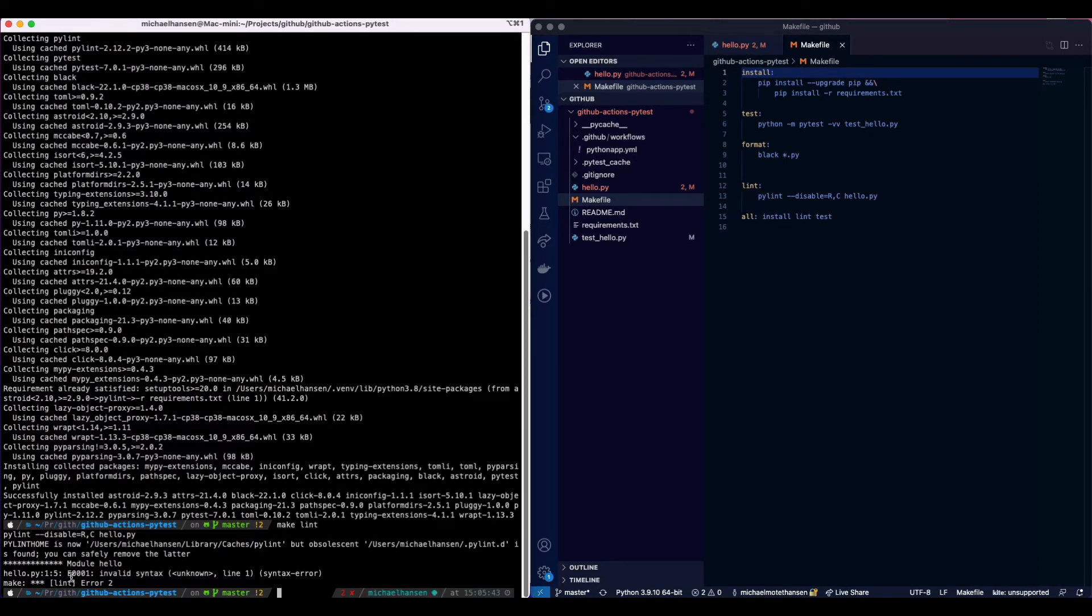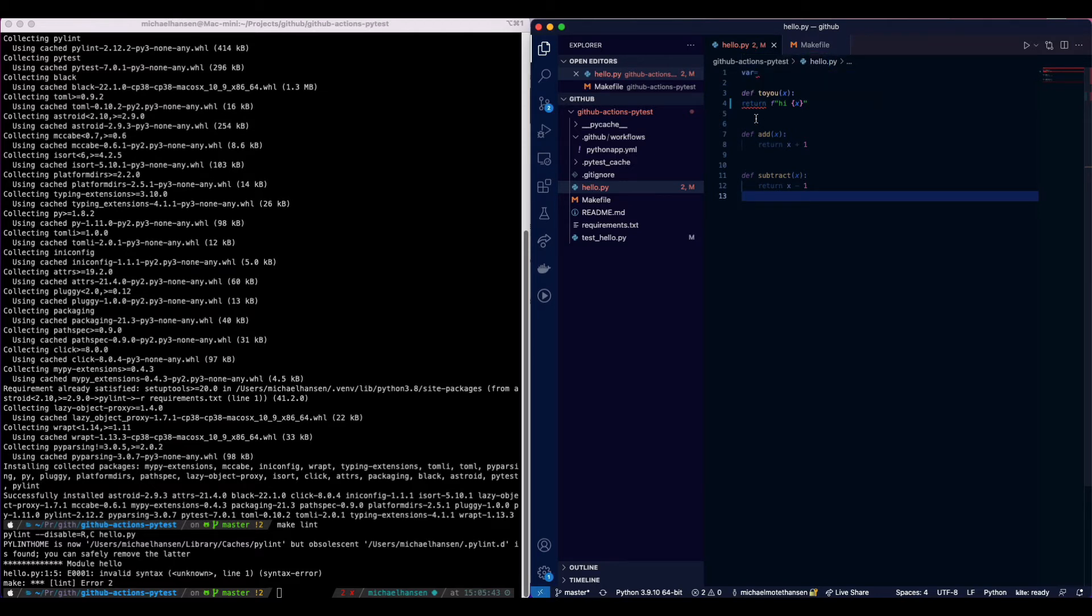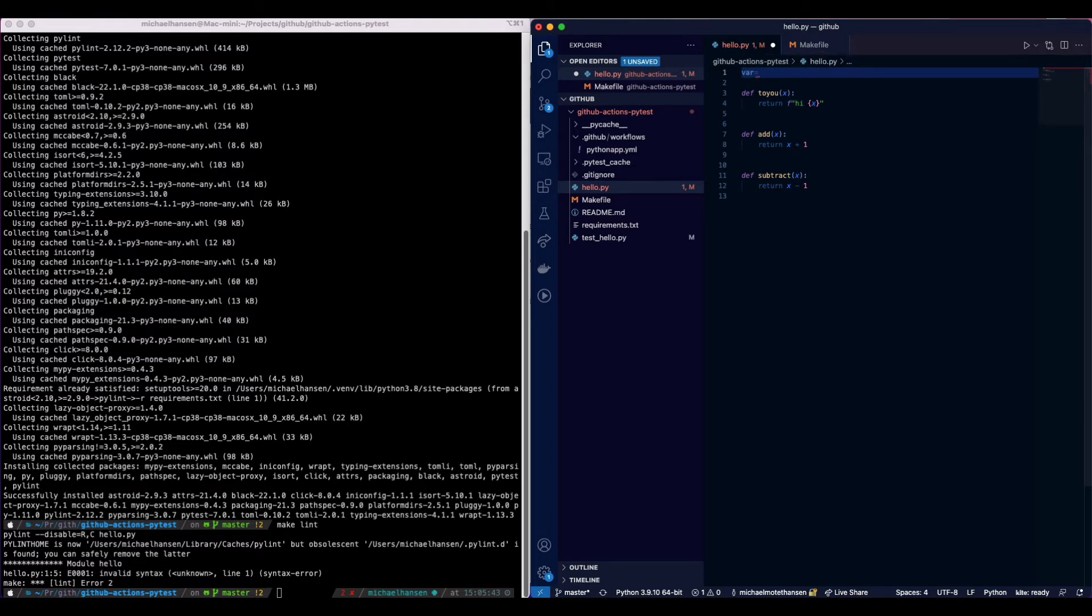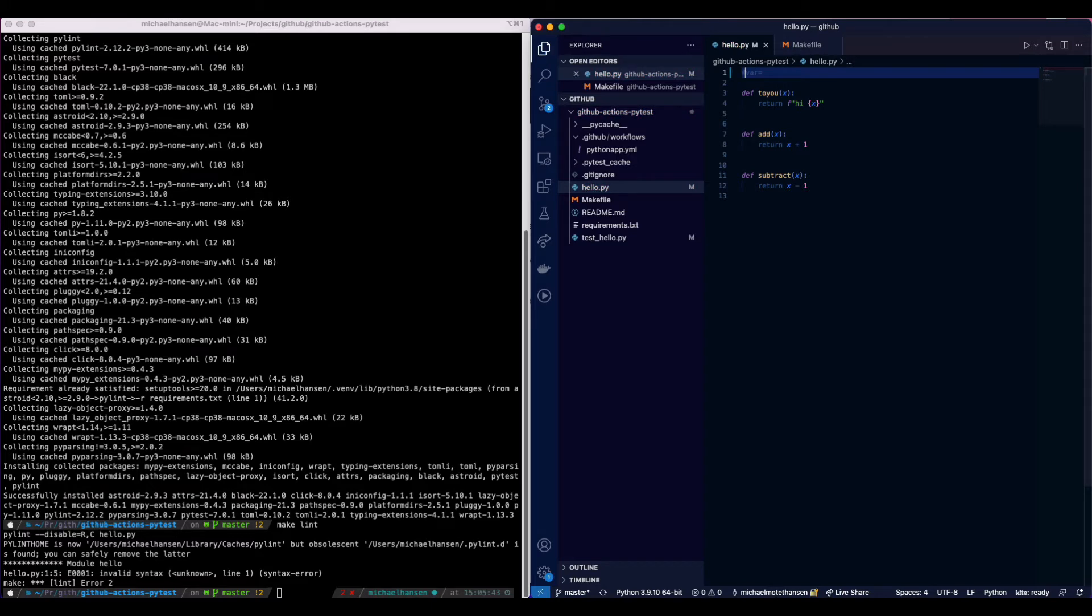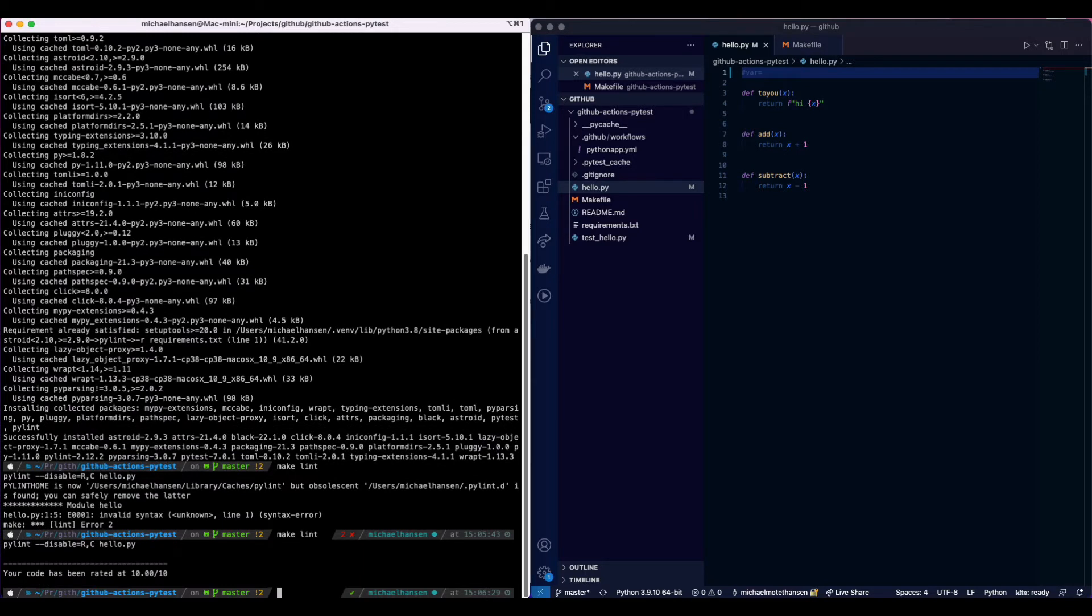There seems to be two problems. We can go in and check for these two problems. One of them is here, and the other one is up here with this code. With make lint, we have actually cleaned up the code.